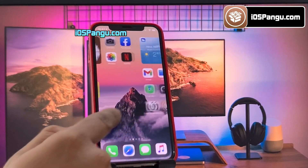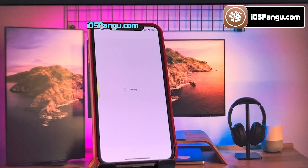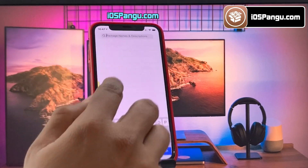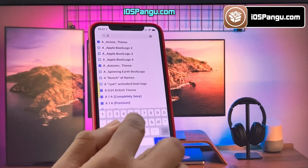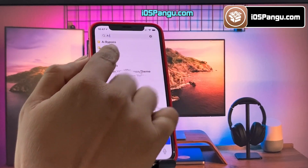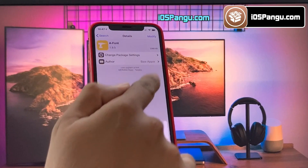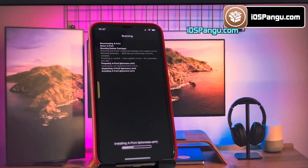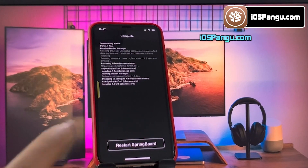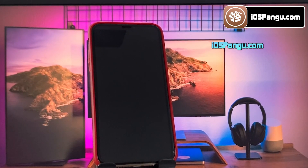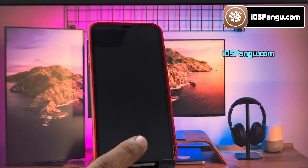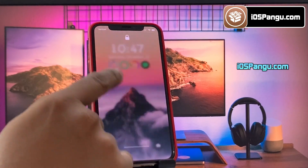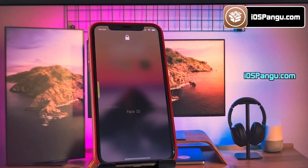Let's go ahead and install one more tweak — let's change the font of my iPhone. For this, go to the search tab and search for this tweak, which is A-Font. Make sure you type the tweak name correctly, which is A-hyphen-Font. Now go to the modify tab and choose the install option. Once the download process is completed, click on this option to respring your device. As you can see, the font on my iPhone has been changed now. You can change the font style you want from settings.